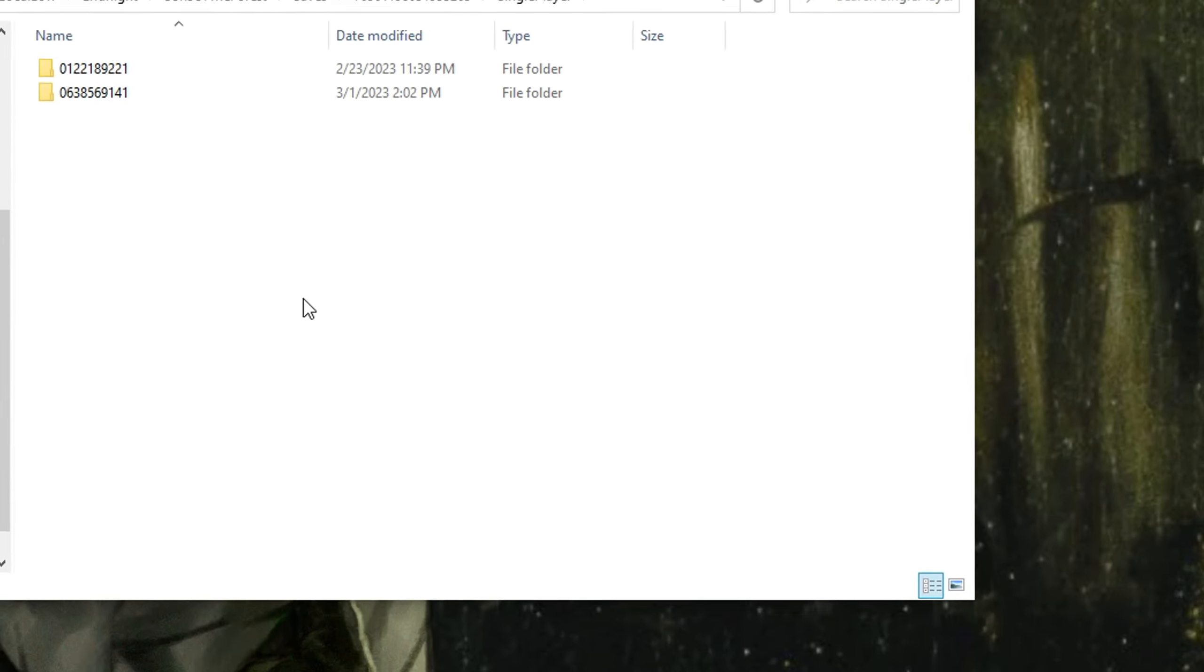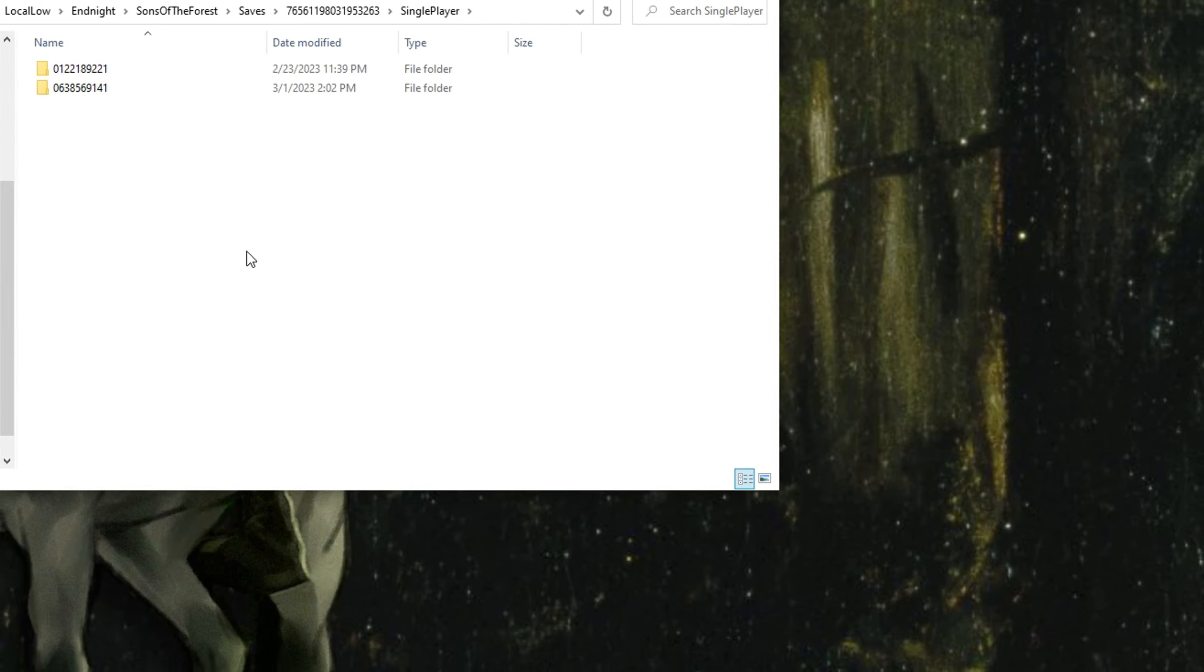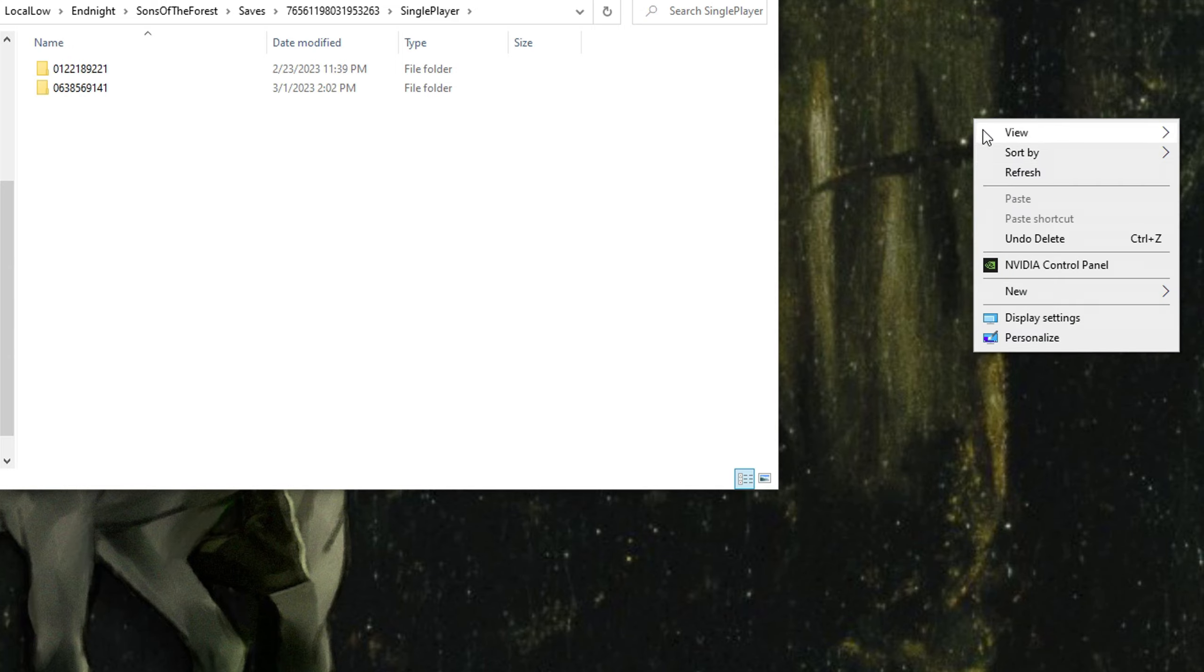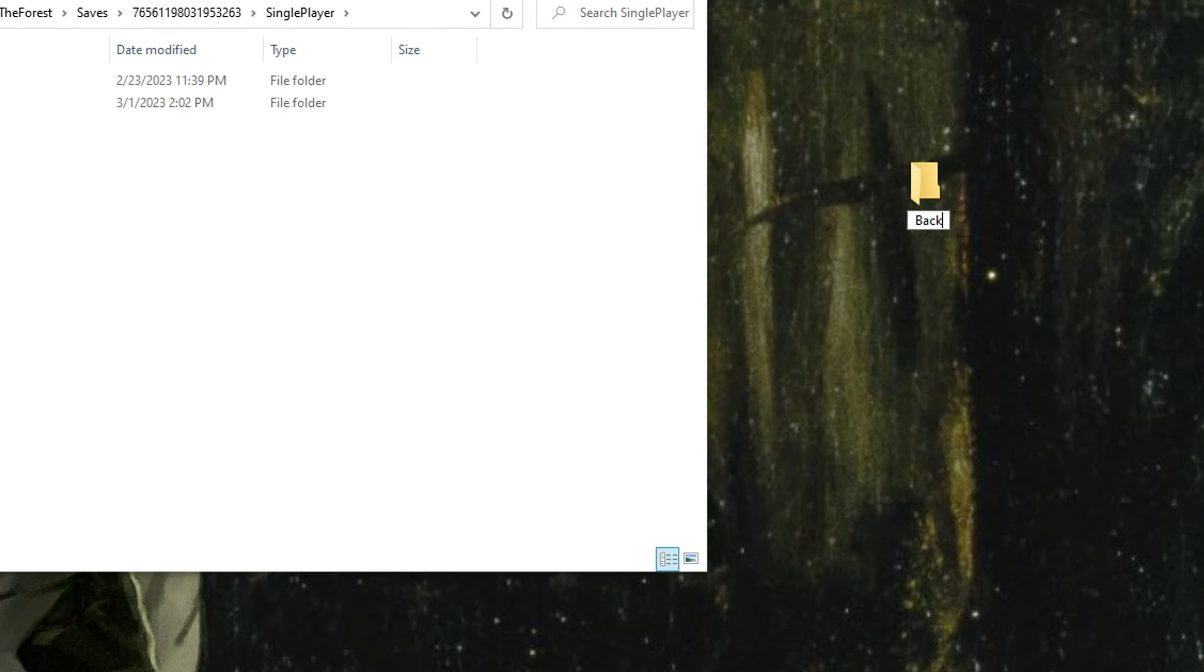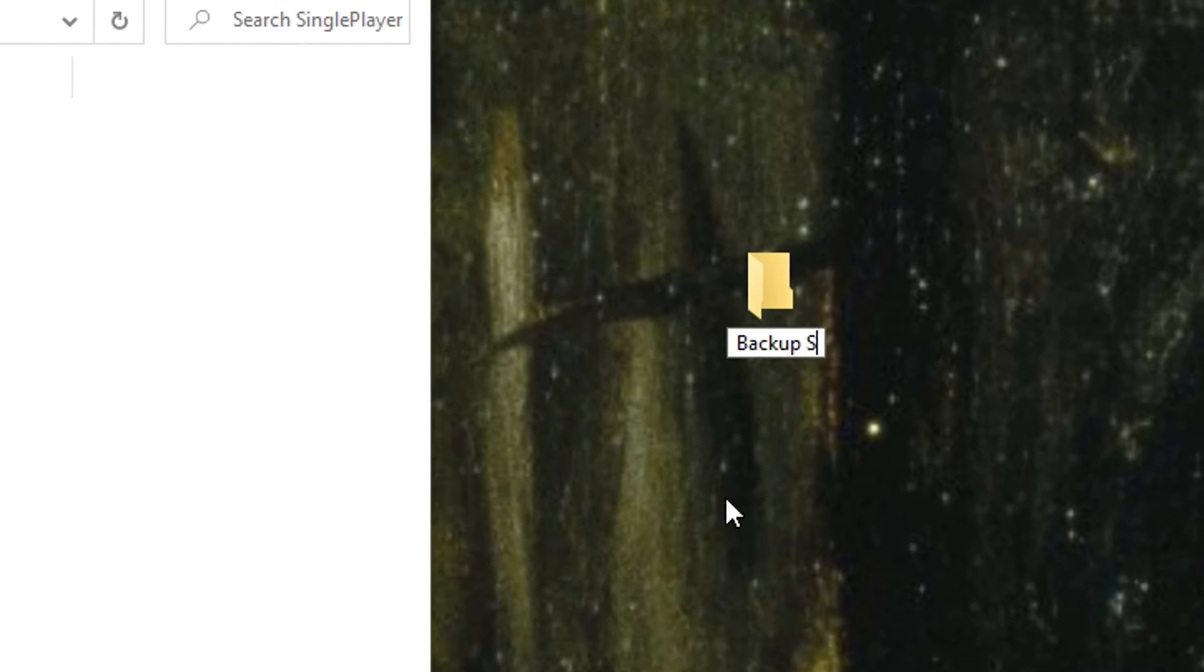What you see right here are all your save games. If you want to be extra careful, just create a backup for them.